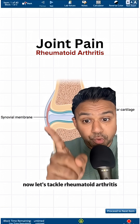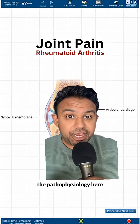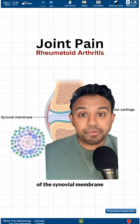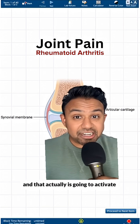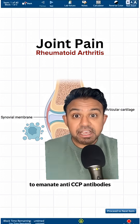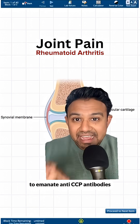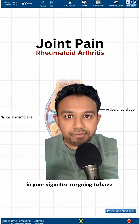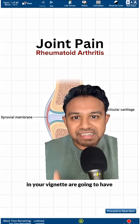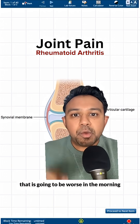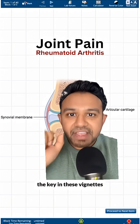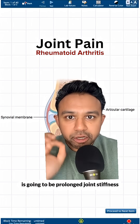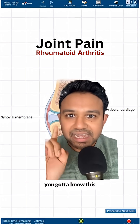Let's tackle rheumatoid arthritis. The pathophysiology is lymphocytic infiltration of the synovial membrane, which activates B lymphocytes to produce anti-CCP antibodies. In your vignette, these patients will have joint pain that is worse in the morning. The key finding is prolonged joint stiffness — you have to know this.